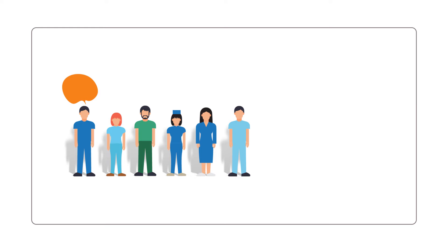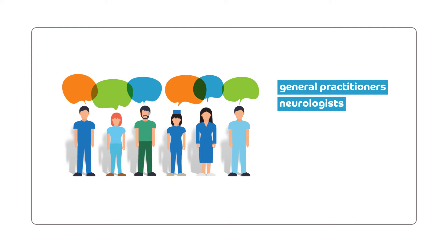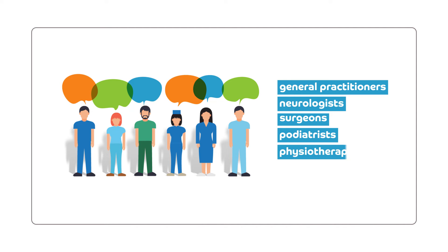agree on the importance of a multidisciplinary team involved in the care process of CMT patients: general practitioners, neurologists, surgeons, podiatrists, physiotherapists, psychologists, and so on.